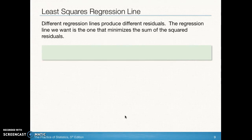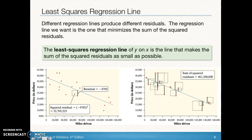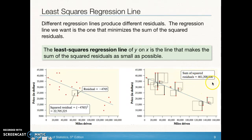What makes it a least squares regression line? There are many possible lines we could draw, but we want to find the one that minimizes the sum of the squared residuals. For every possible line, we calculate each residual, square it, and add all those squares together. The line that produces the smallest sum of squared residuals is the least squares regression line — placing it as close as possible to all the points. That's what least squares means.